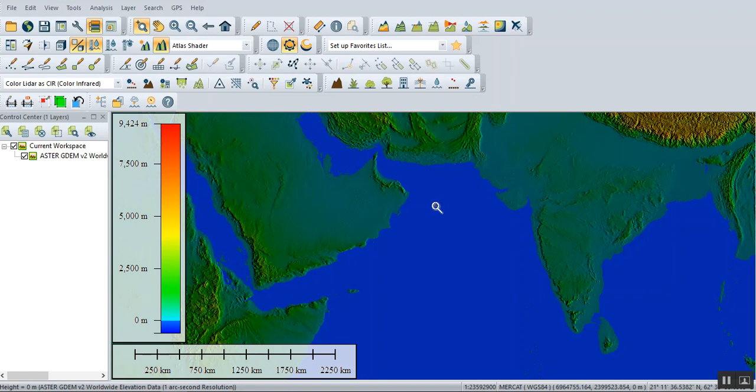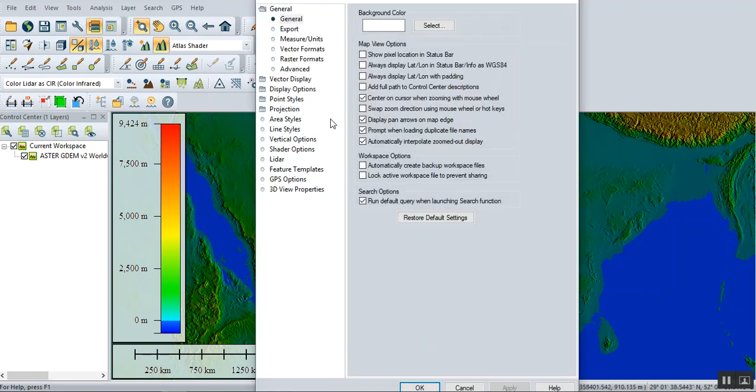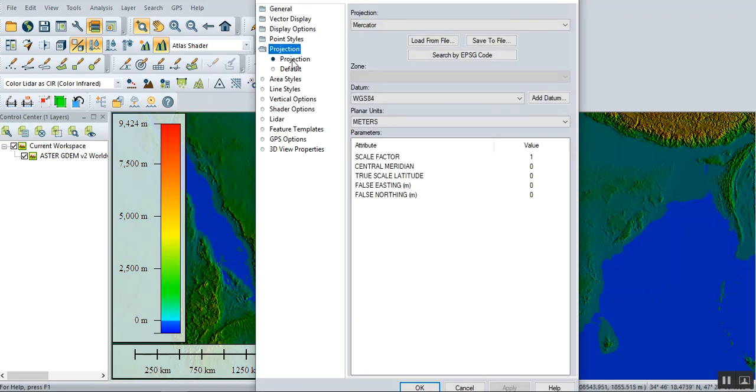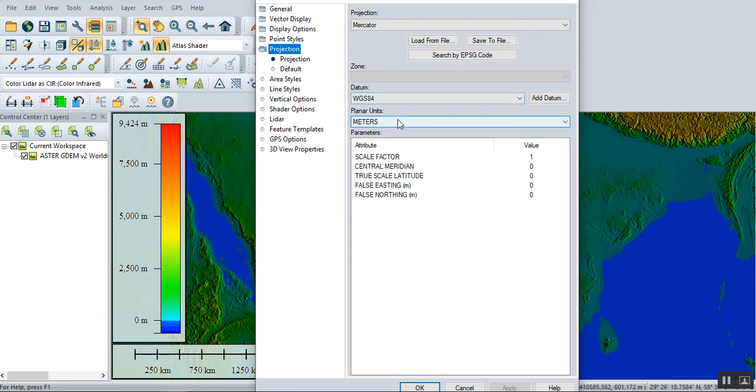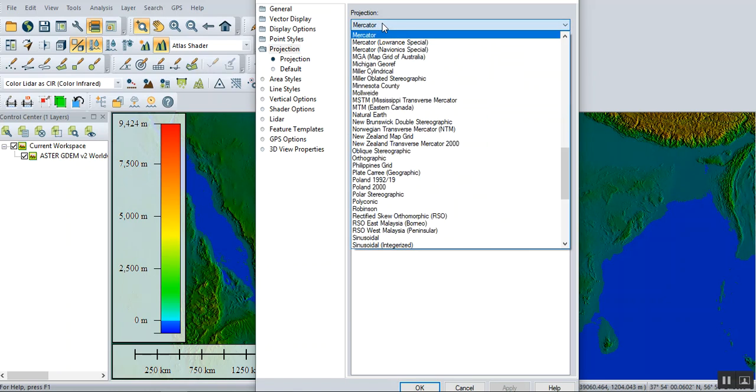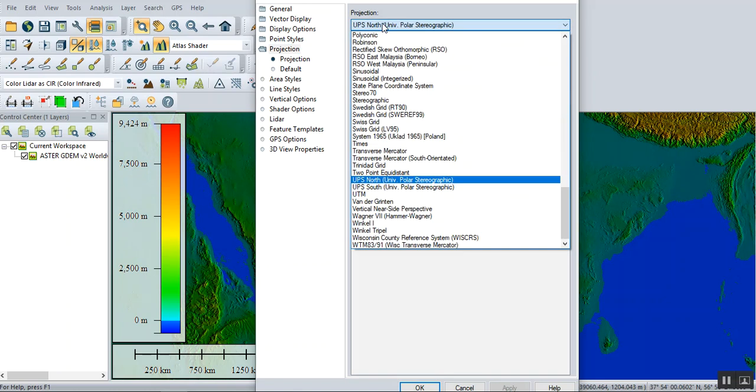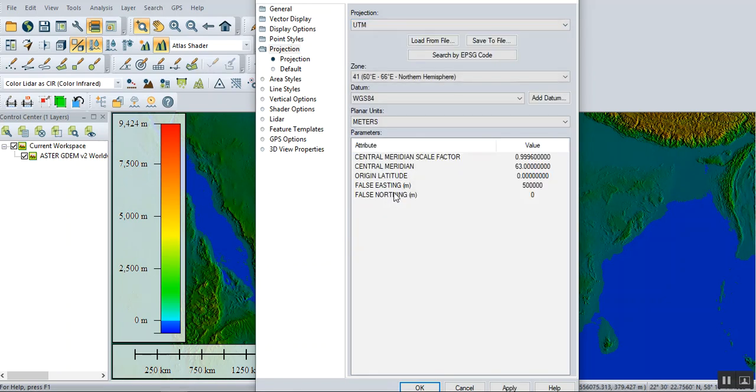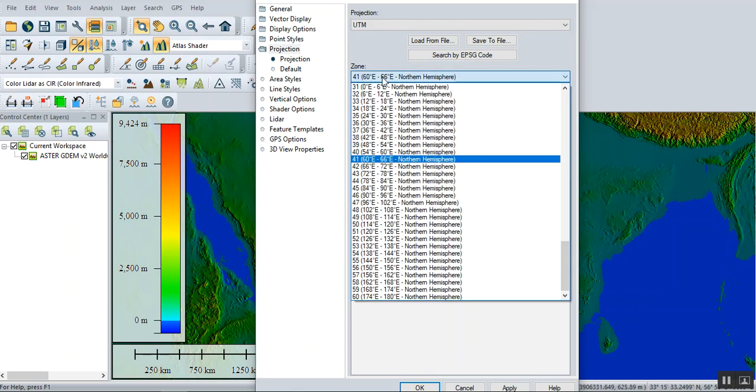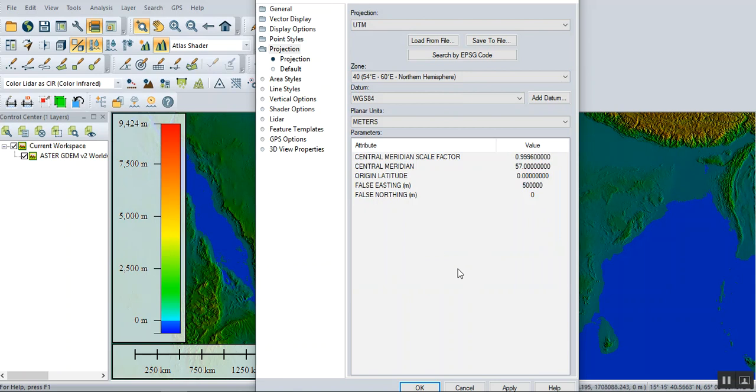But be careful to choose the projection for that area. The projection in this area of Oman, as a world standard, is WGS 84 and UTM. In Oman, they use zone number 40. Then apply.